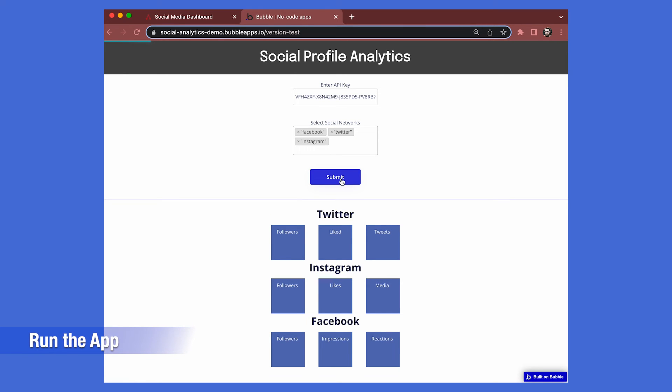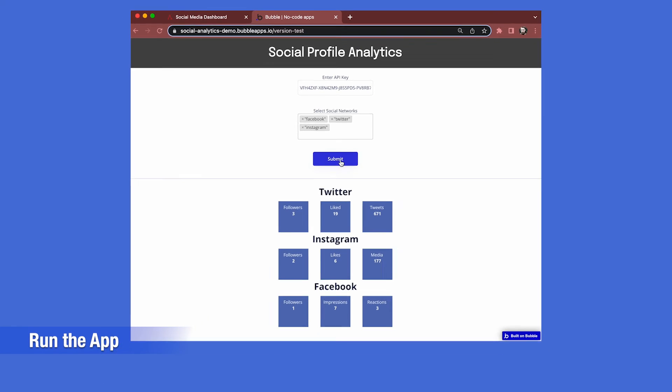Now we see the data populated in the text fields with the social profile analytics data. Fantastic, our app is now complete.